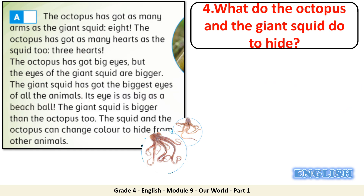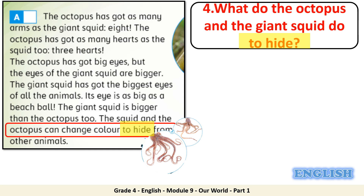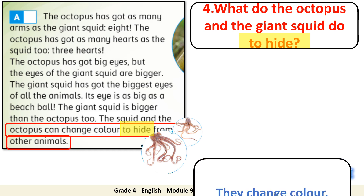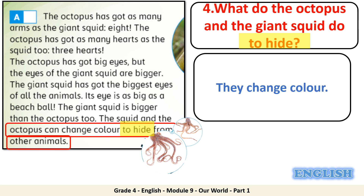Question 4: what do the octopus and the giant squid do to hide? Let's highlight the keyword: hide. Can you find it in the text? The answer is: they change color. Well done!